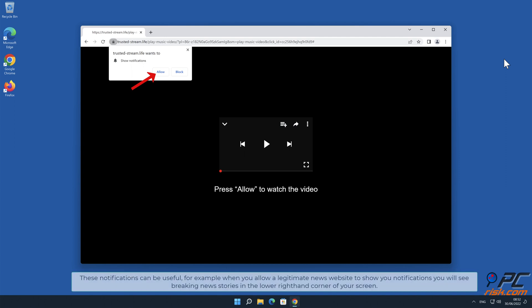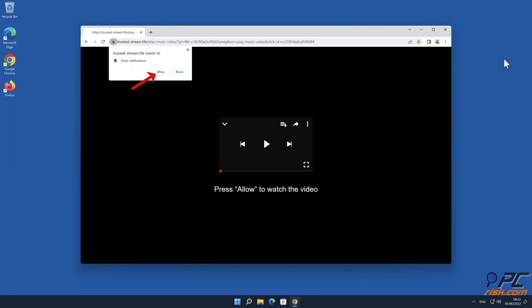These notifications can be useful. For example, when you allow a legitimate news website to show you notifications, you will see breaking news stories in the lower right-hand corner of your screen.